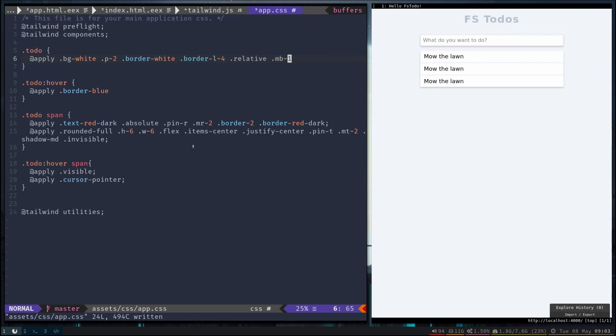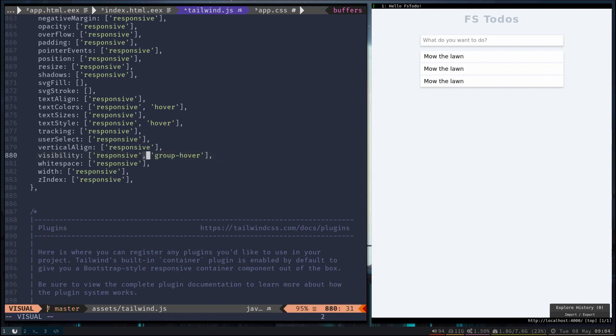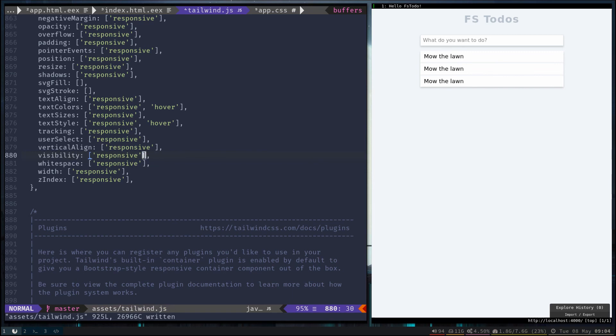So there we go, we got our first pass at styling. We can go ahead and remove this group hover as well from Tailwind as we wrote it ourselves, so we don't need that compiled out right now. In the next episode we'll go ahead and start working on the Elm and make this actually backed by a model and interactive.